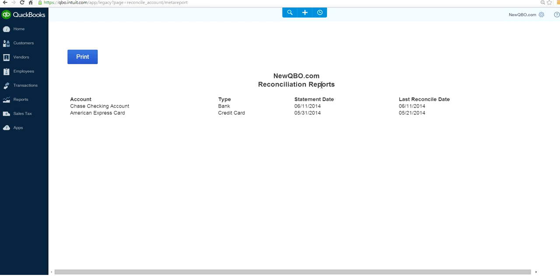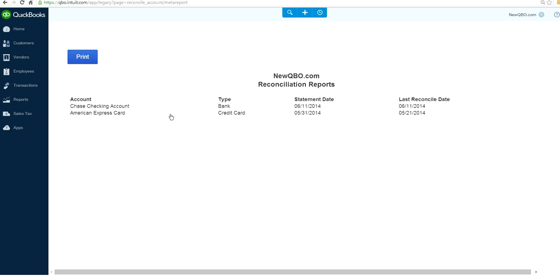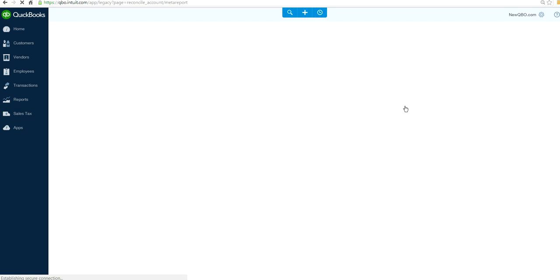So this is your reconciliation report and you get last reconciled date, but you want to find out previous month's reconciliation. So where to find previous month's reconciliation report. So very easy. All you have to do is click here or click here or click here or click here. It doesn't matter.